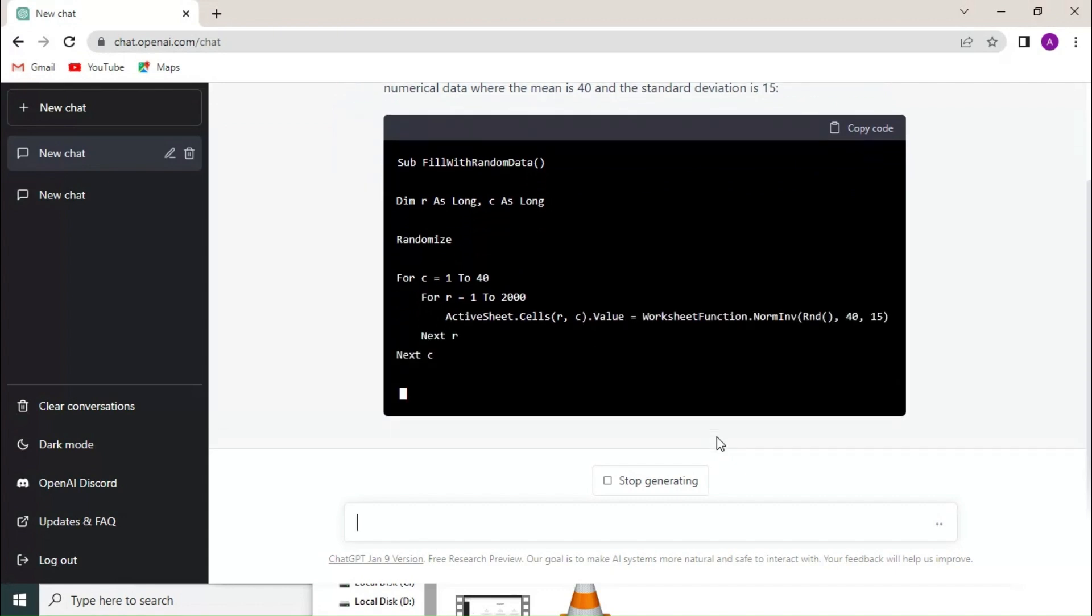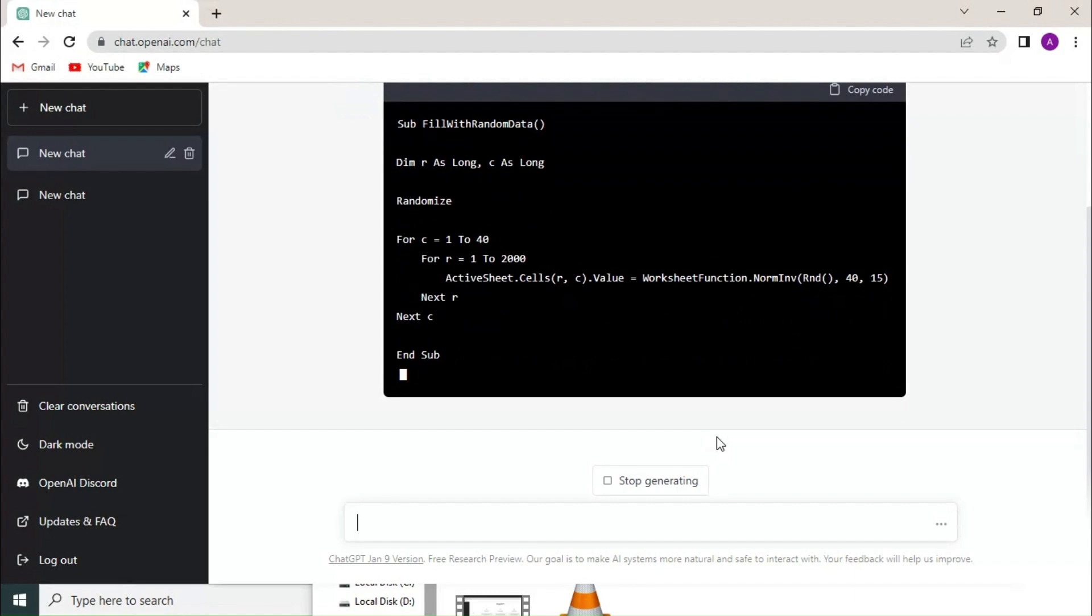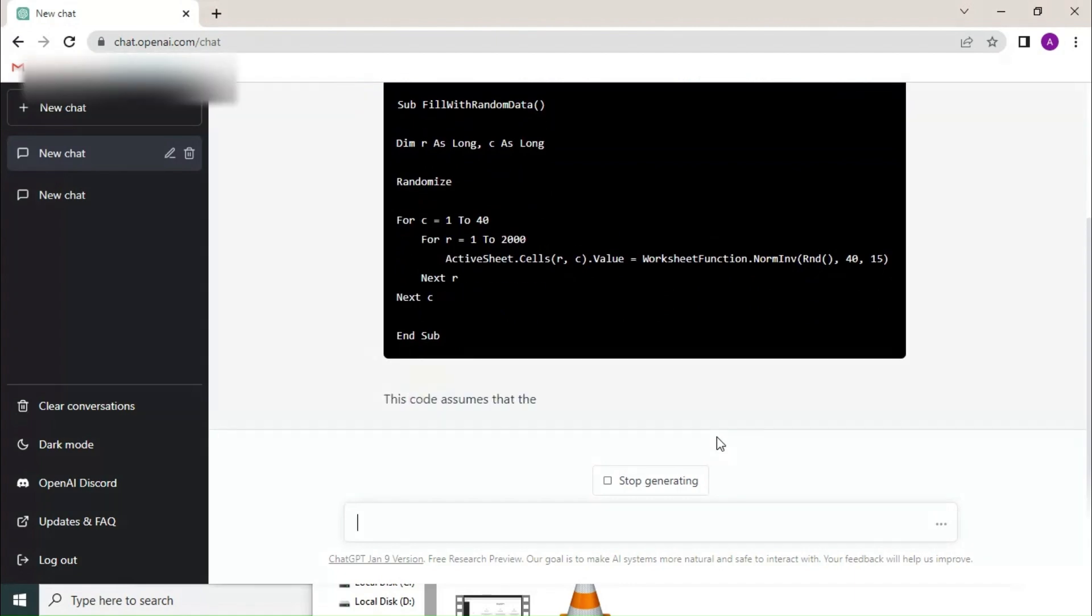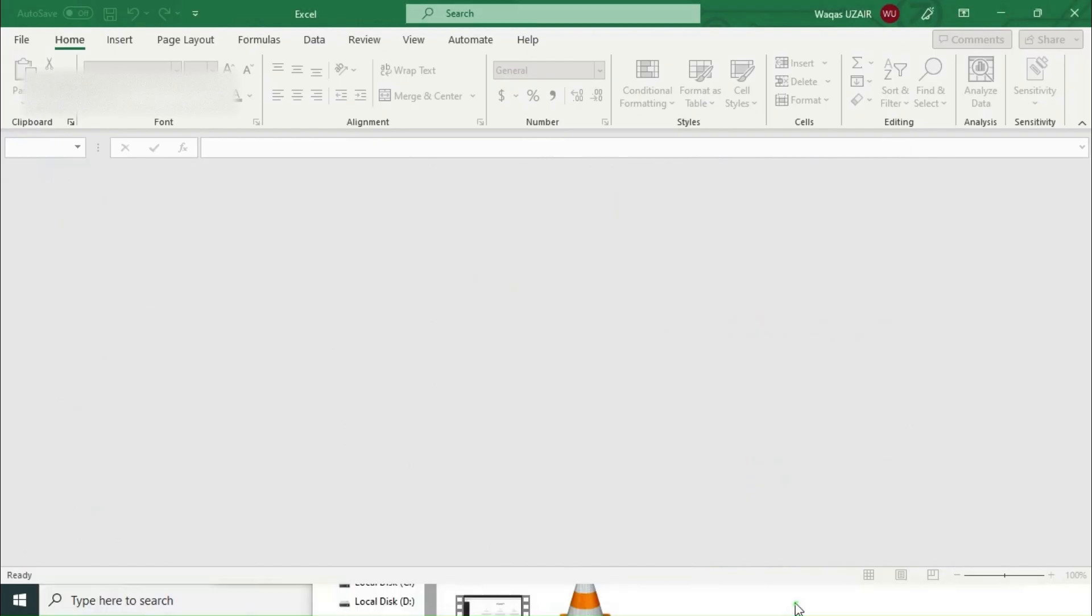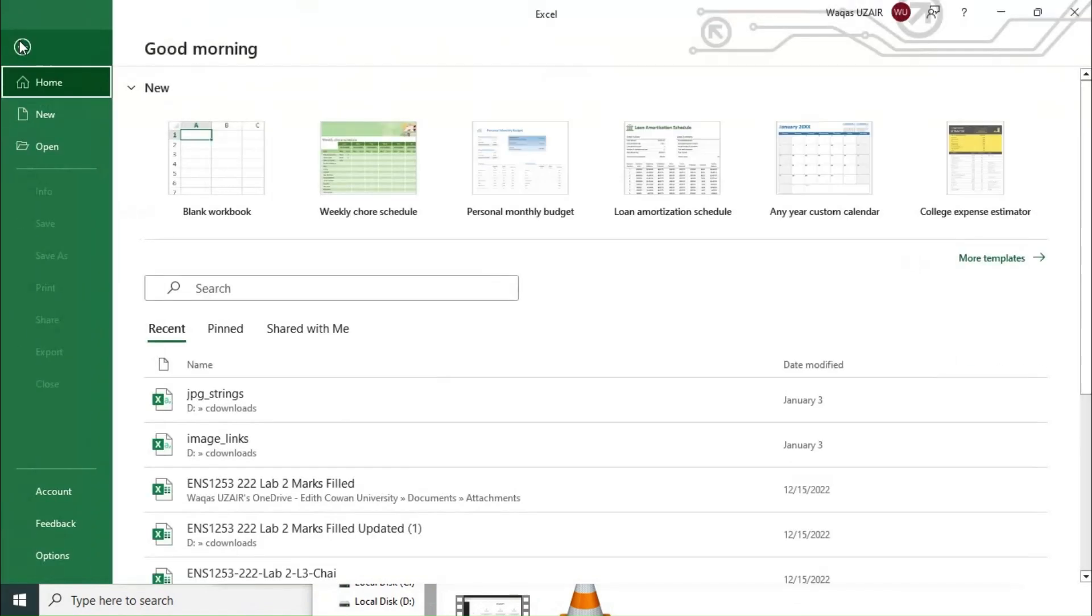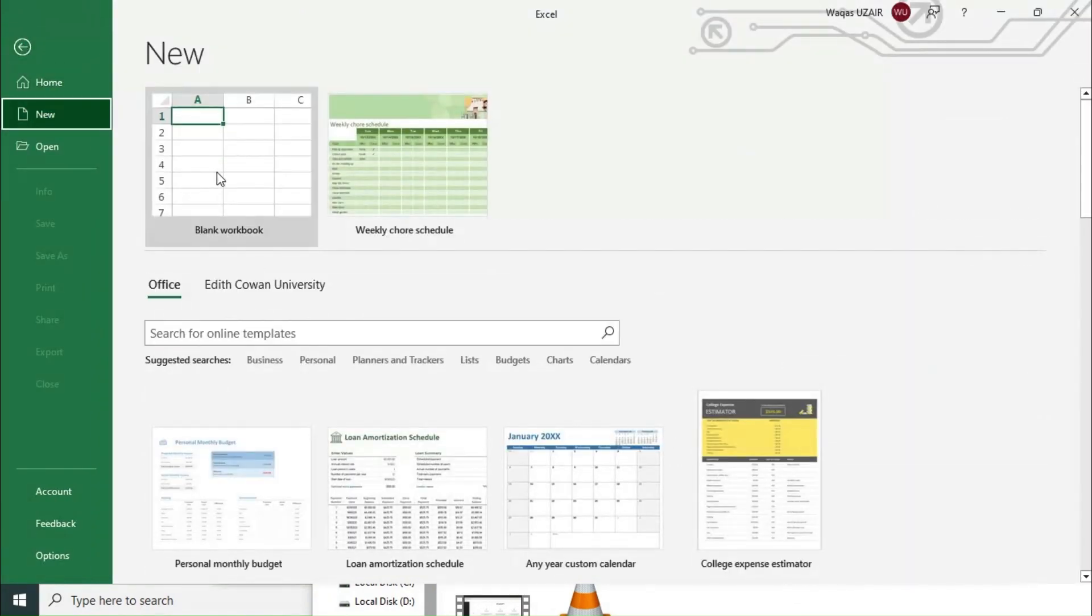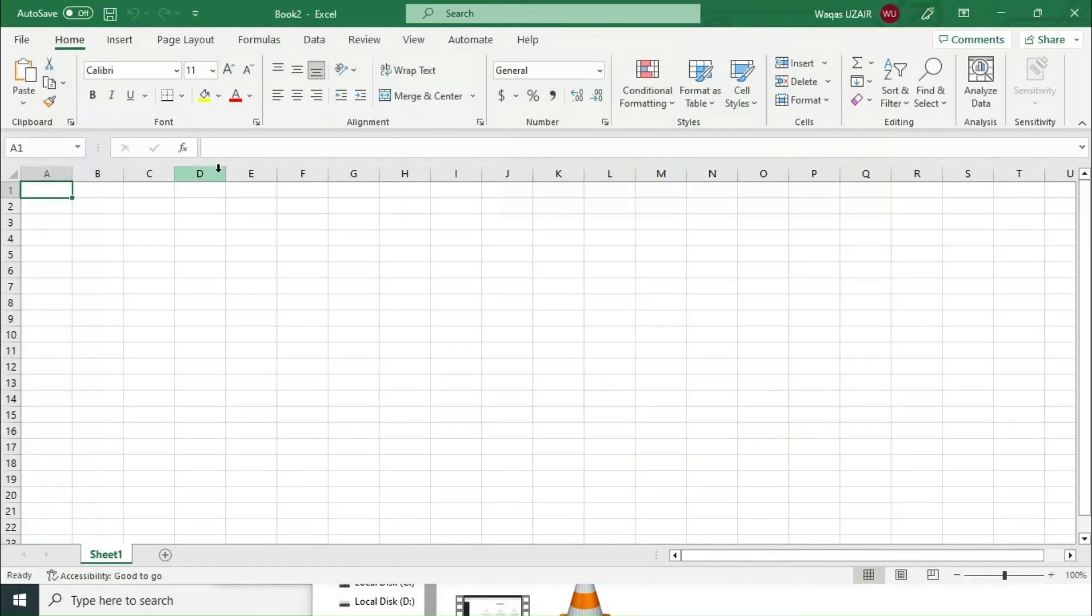The code is done, so what we have to do next is just copy the code. We have to go in Excel, create a new file, and then we have to press Alt F11.